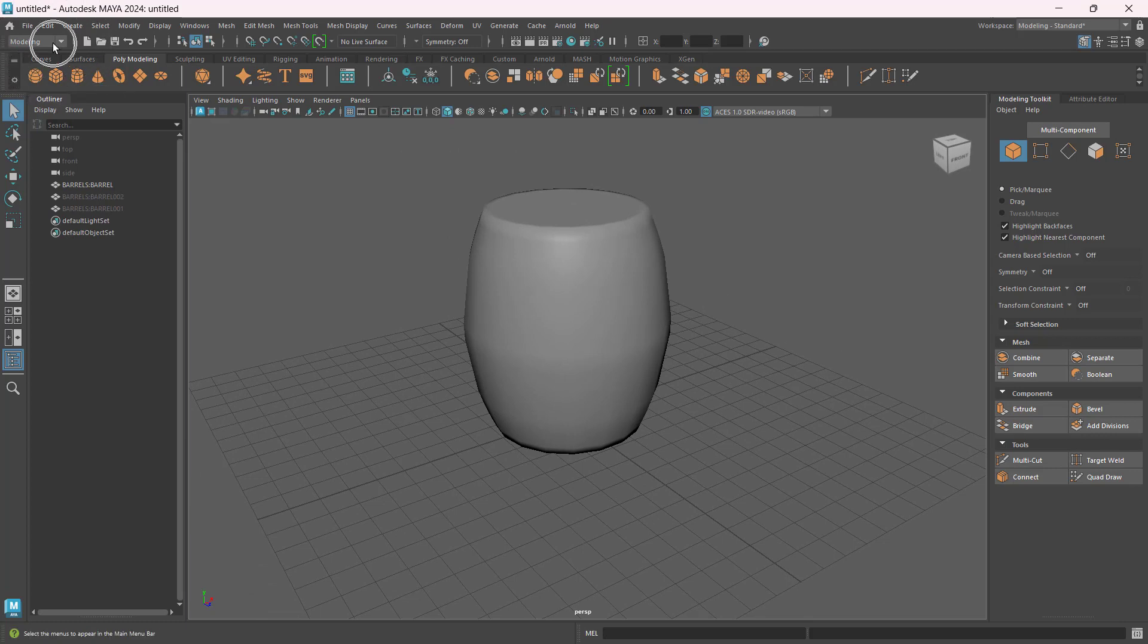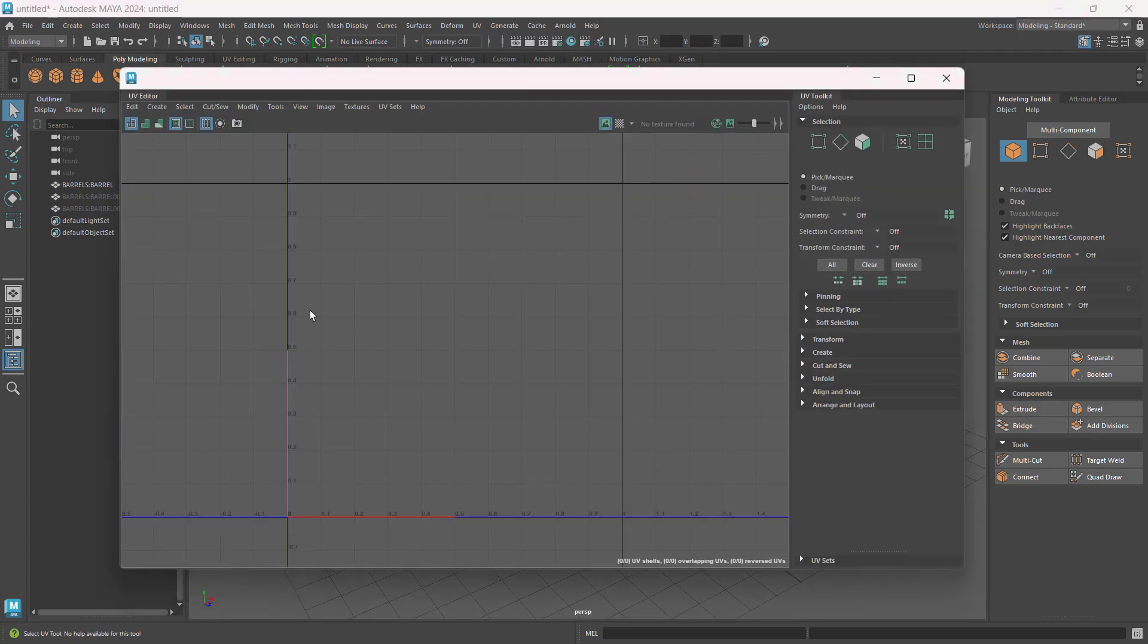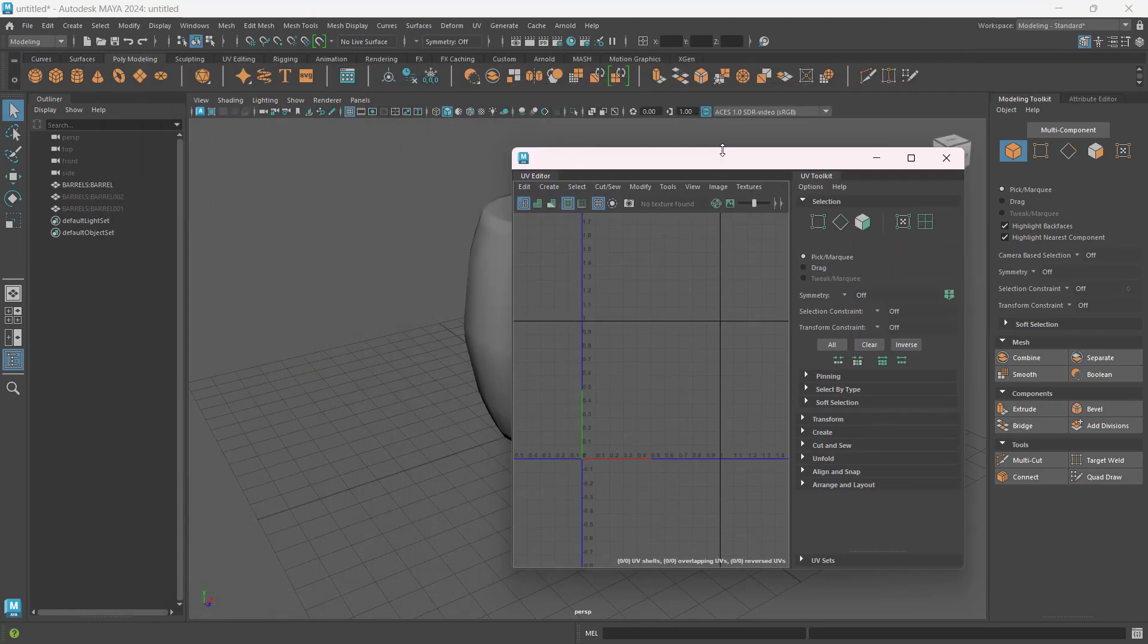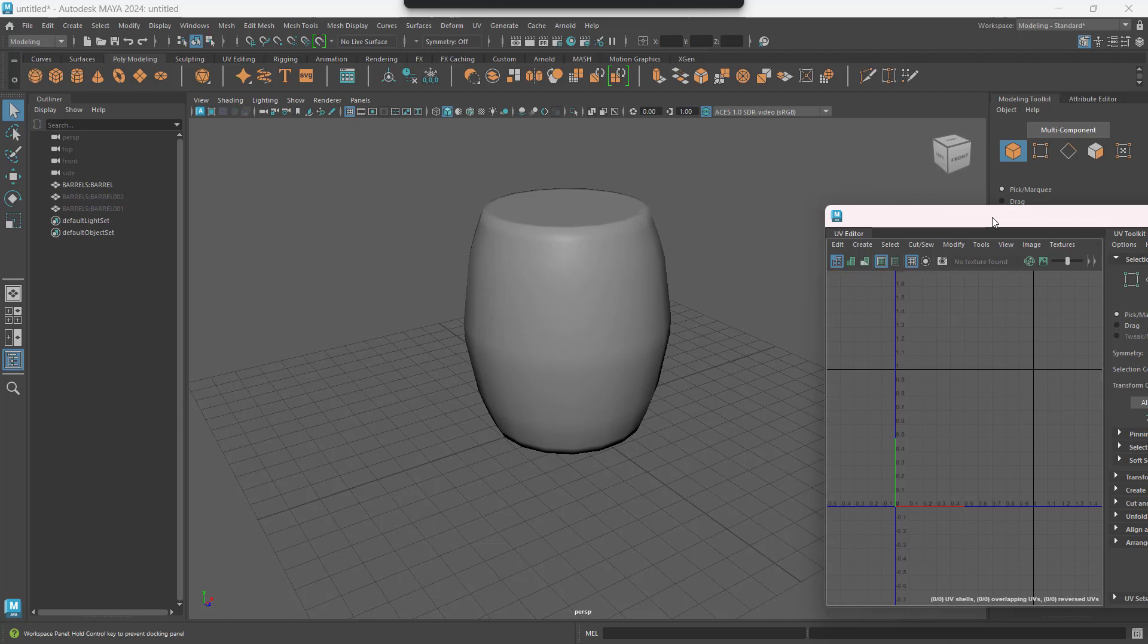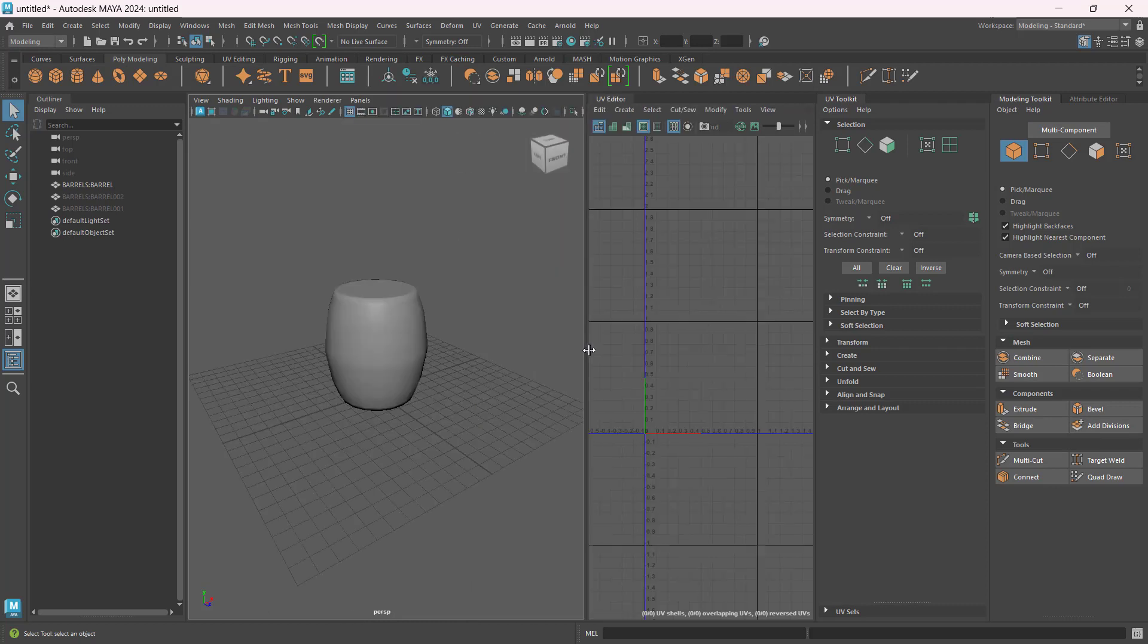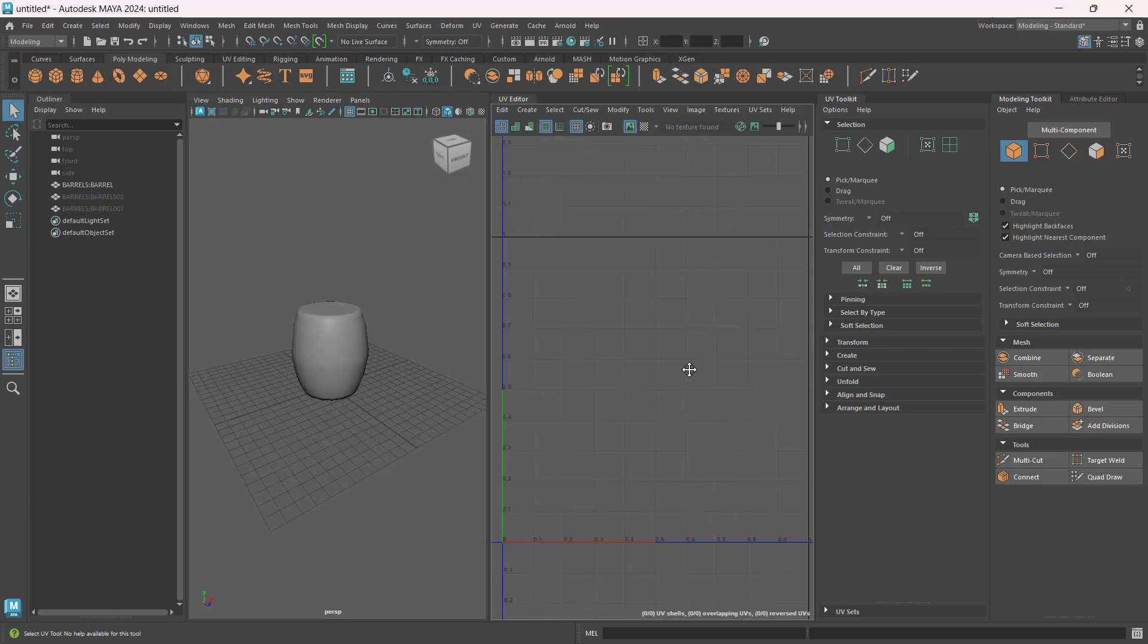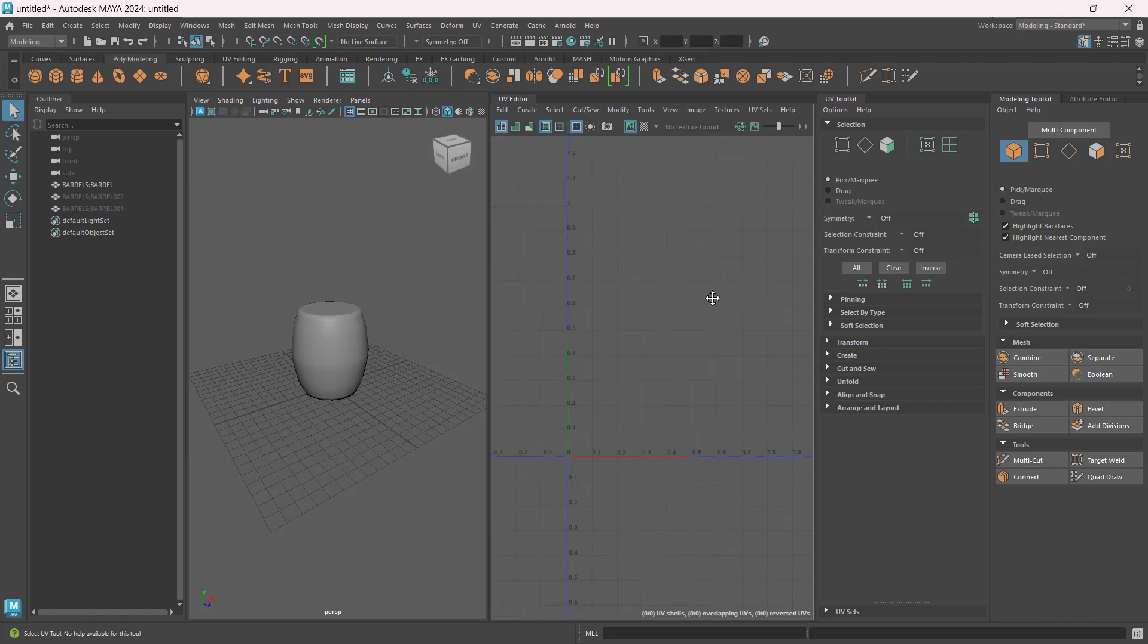Then I will make sure you're in the modeling mode menu, go to UV, then UV editor. In the UV editor you can drag this, let's just resize it a bit. You can drag this along here, you can dock it there, and then you can just resize so that you have an equal view of your UV editor and your viewport.